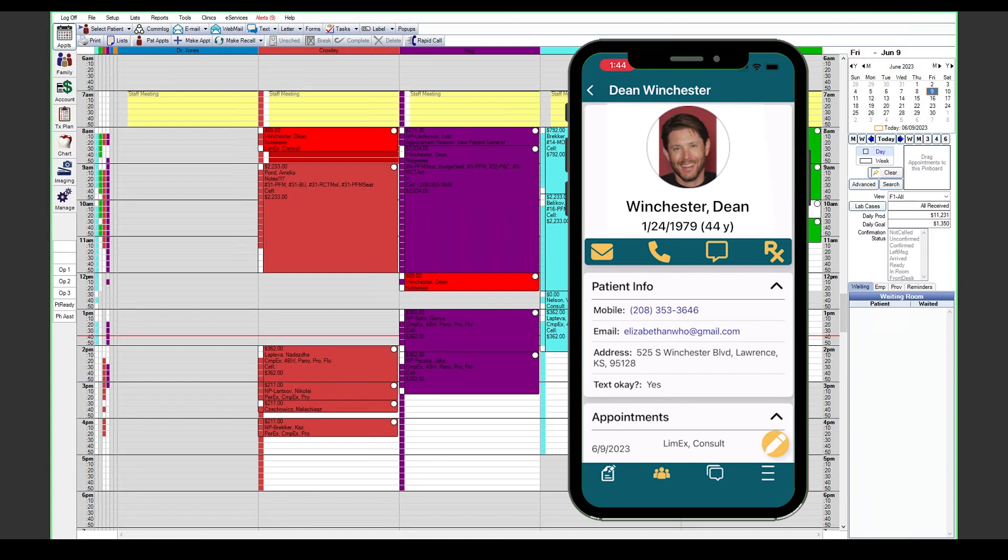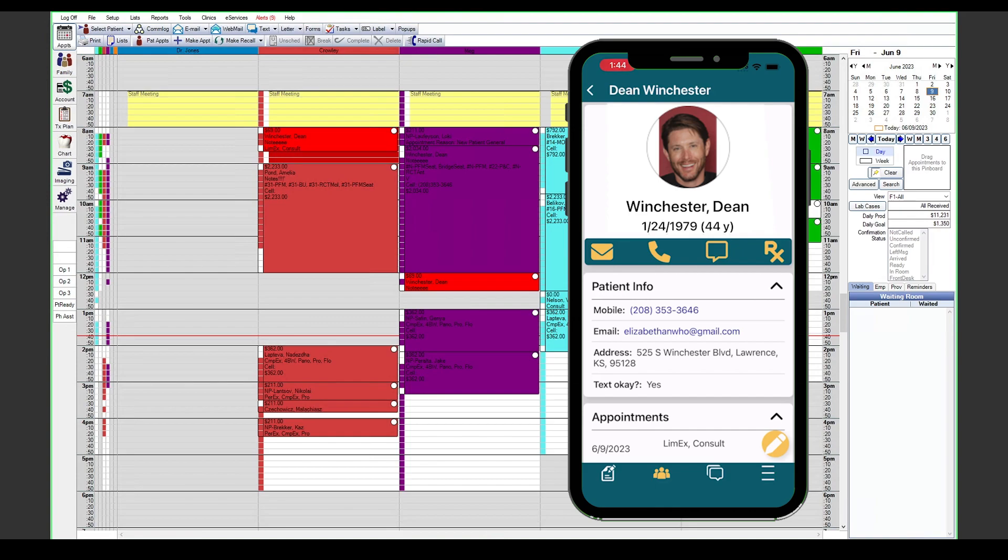You can also use the mail button to send an email to the patient. Keep in mind this will launch your default email app and it will not email from Open Dental. Same with the phone button here. If you tap that, it will open the default phone app and call the patient using whatever phone number you have associated to the phone that you're on.